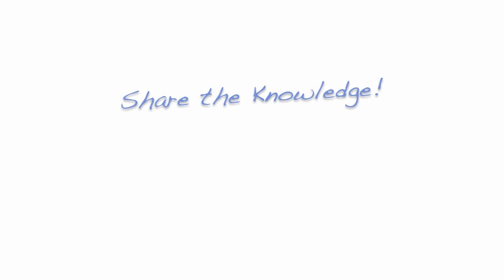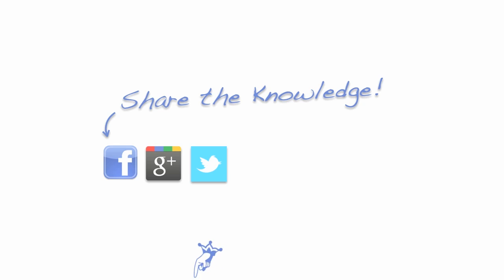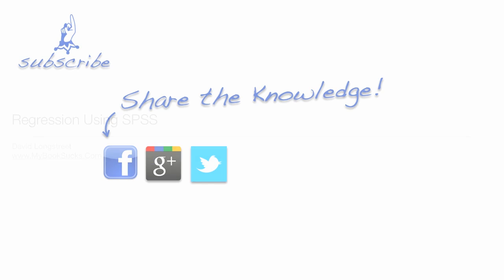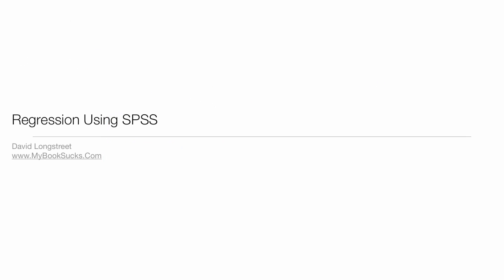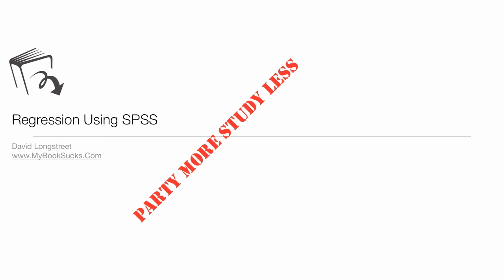This has been an introduction to get you started on SPSS. I have an entire playlist on regression, so make sure you check it out. Like us on Facebook. Questions and comments below. Like the video. Share the video. Share the love. And make sure you subscribe, because I'm always posting new things on statistics.